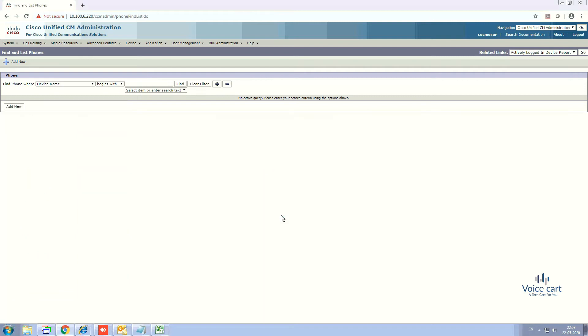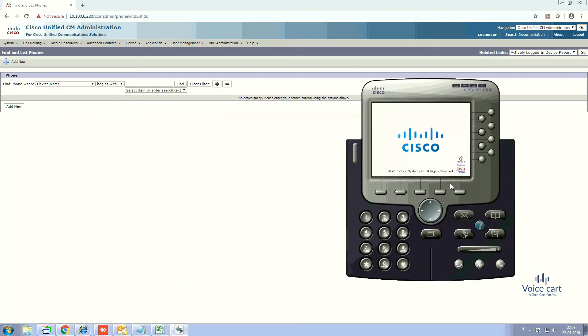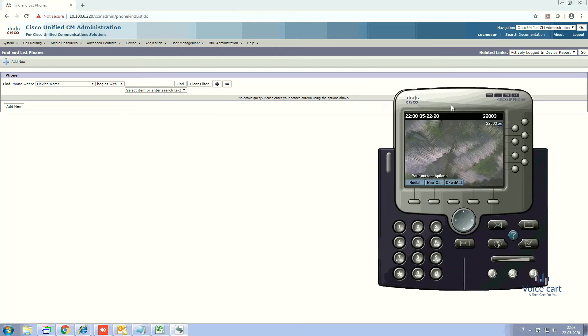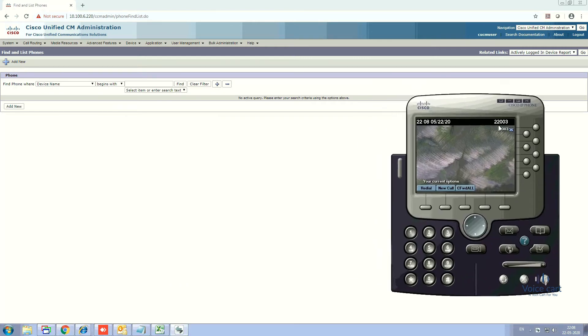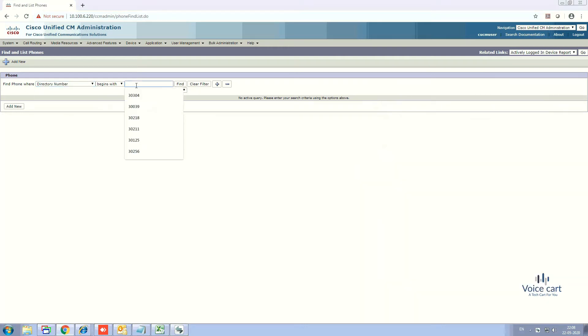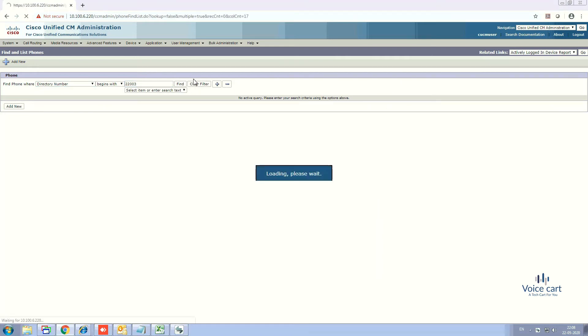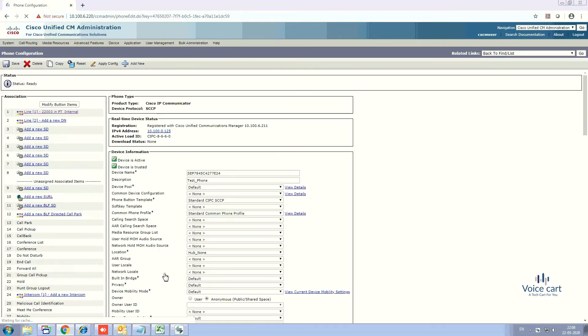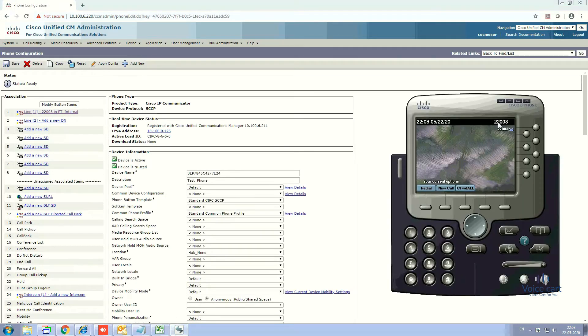This is my soft phone on which we will check restart, reset, display name, and all things. The directory number for this is 22003. Click Directory Number and enter the directory number, then click Enter. Here is the phone. If you want to open it, just click on this.